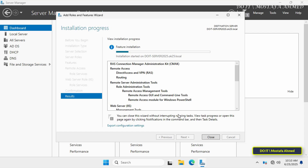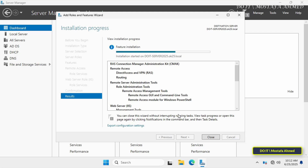Click the Install button and wait for the installation to complete. The installation process may take a few minutes. You don't need to reboot after this role installation, but you'll need to configure Routing and Remote Access (RRAS) afterward. Once finished, click Close. You're now ready to move on to configuring LAN routing using the RRAS console.